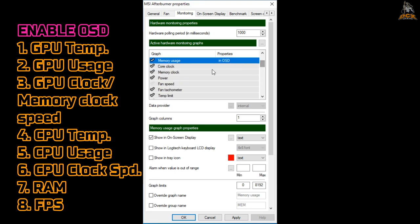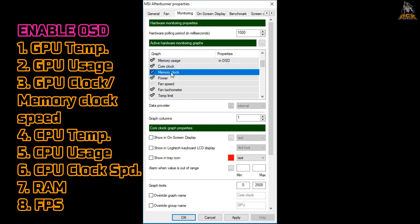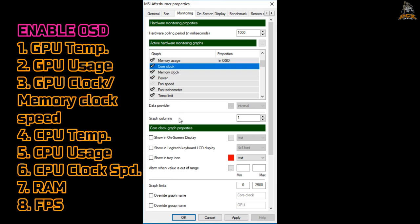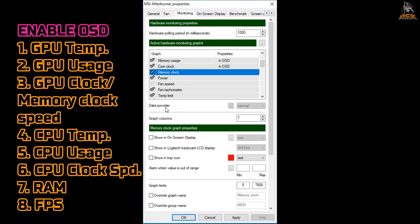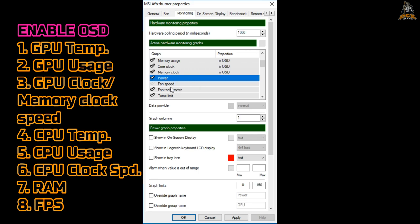GPU temperature, GPU usage, GPU clock and memory clock speed, CPU temperature, CPU clock speed, CPU usage, RAM usage, and finally FPS. Just follow the tutorial.